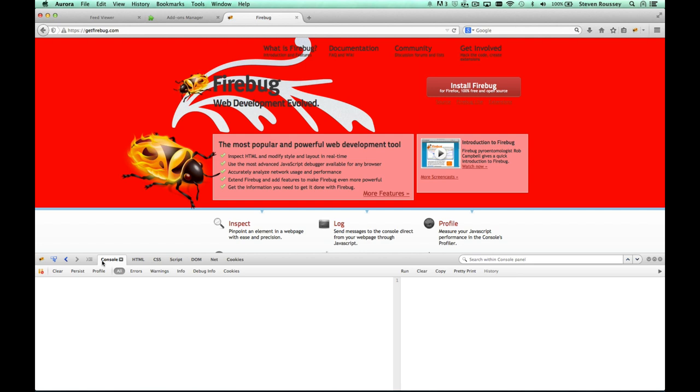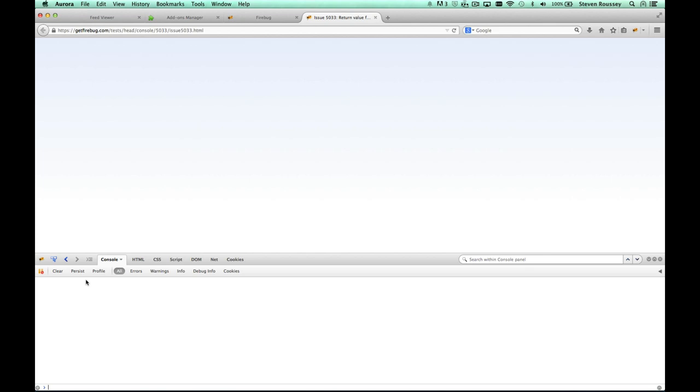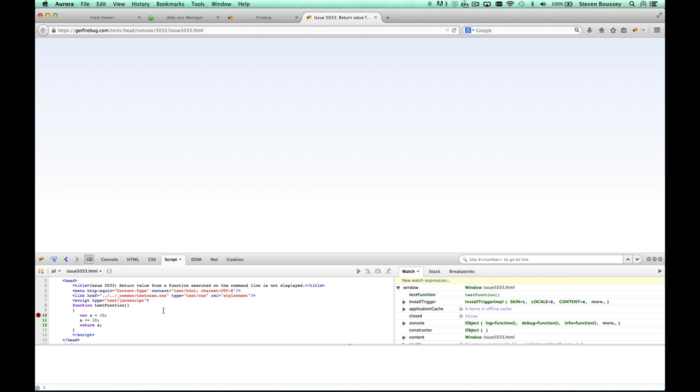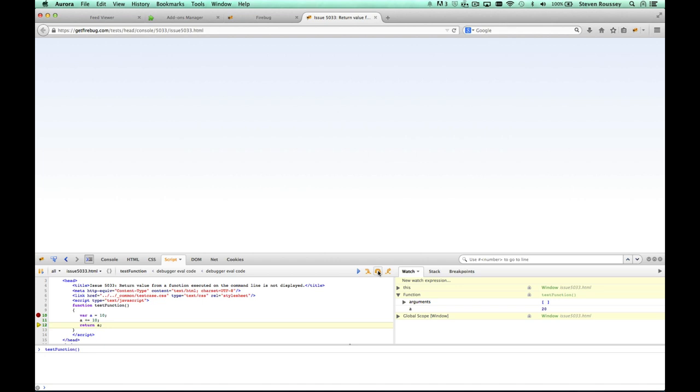Another nice new thing in the script panel is getting the return values during function execution. Let's go have a look. Let's go ahead and run this test function. We'll go down. Run a couple lines. Now, it's about to return A. Look. There. Return value. 20. I think I can find that very handy.